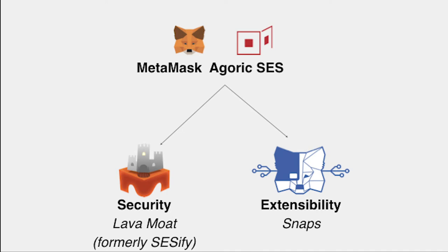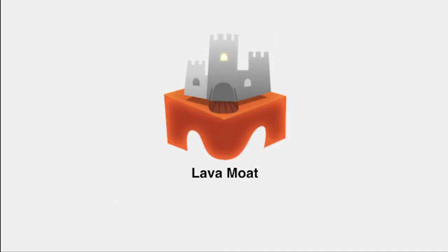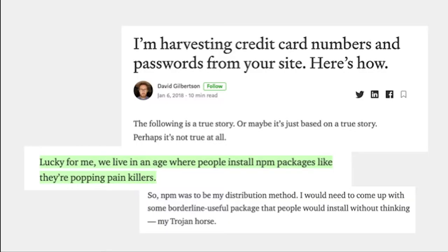First I'll talk about LavaMoat, and it has implications for the entire JavaScript ecosystem. LavaMoat is basically a solution to the NPM ecosystem security problem. There was a great article back in 2018 — wonderful satire, but a little too realistic. It basically described an attack: I wrote a log color formatter, and now I'm just reaping tons of credit cards — I steal every one out of 100 accounts and no one notices. And it's so plausible.